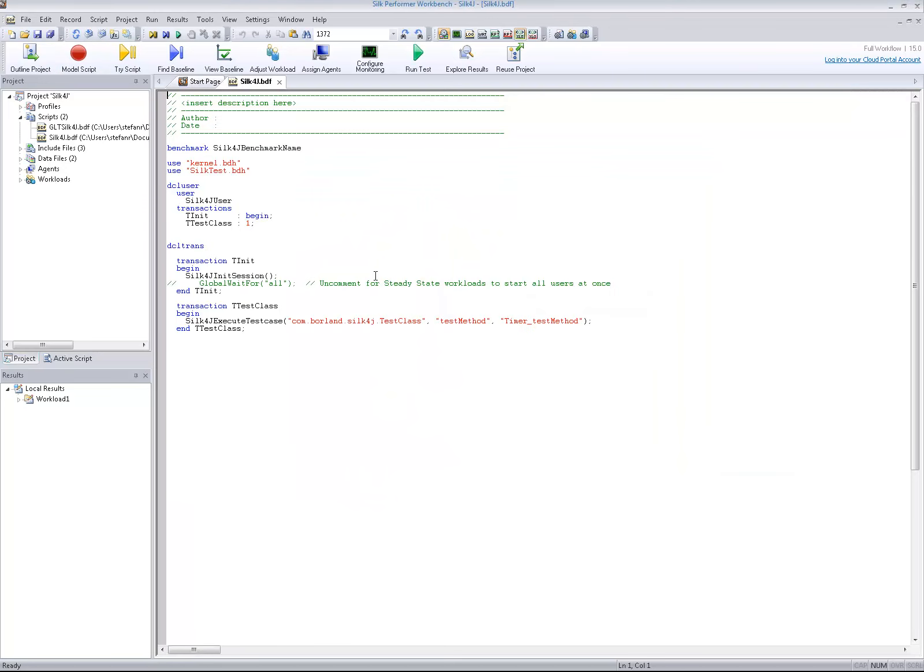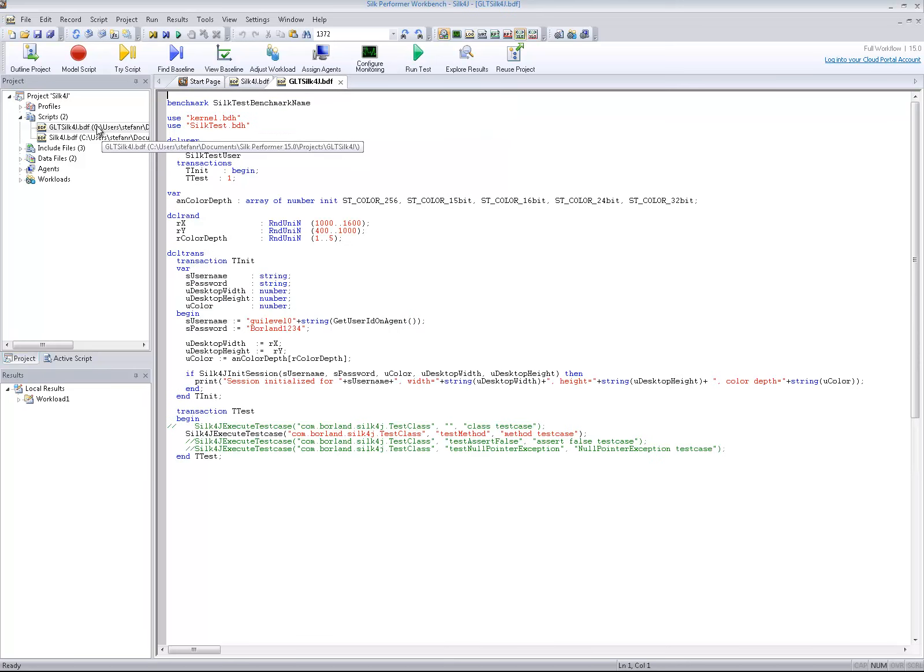As you can see, for each of the selected methods, a Silk4J execute test case function call is generated.